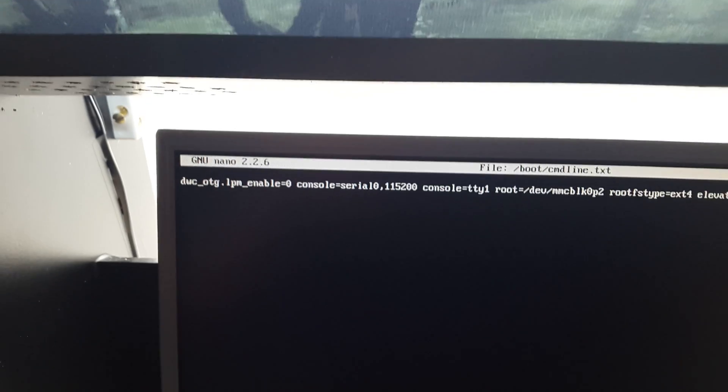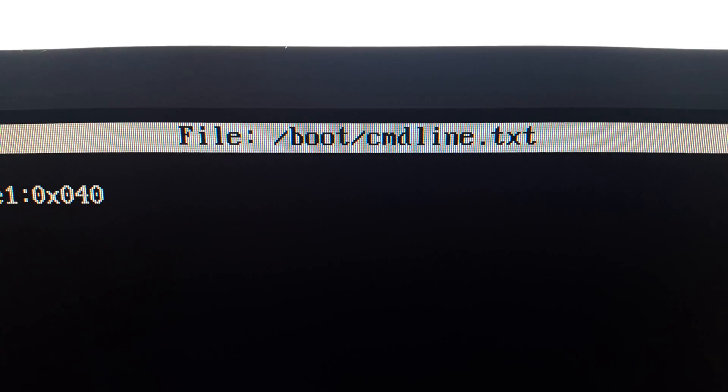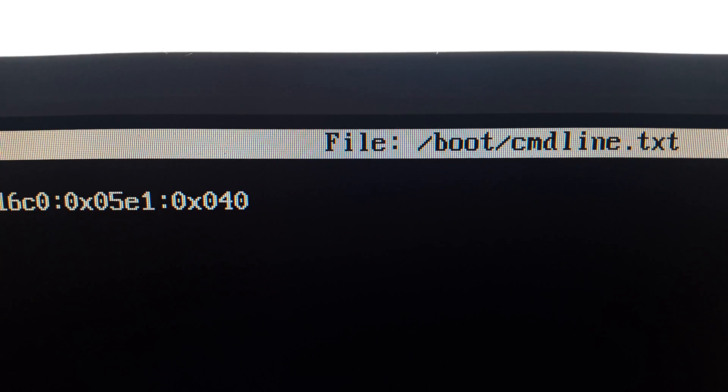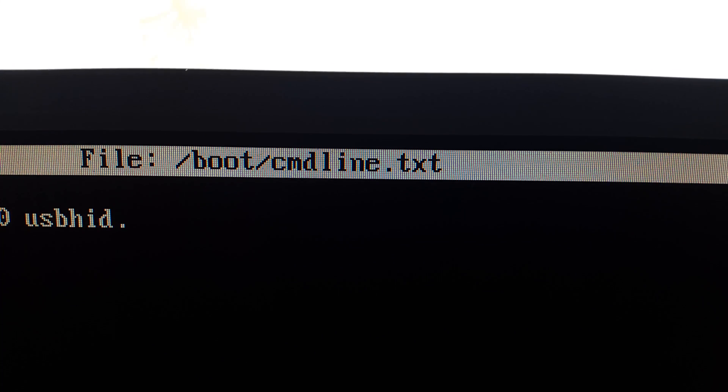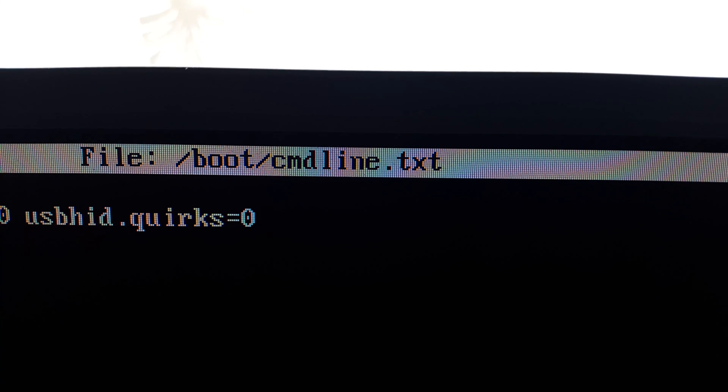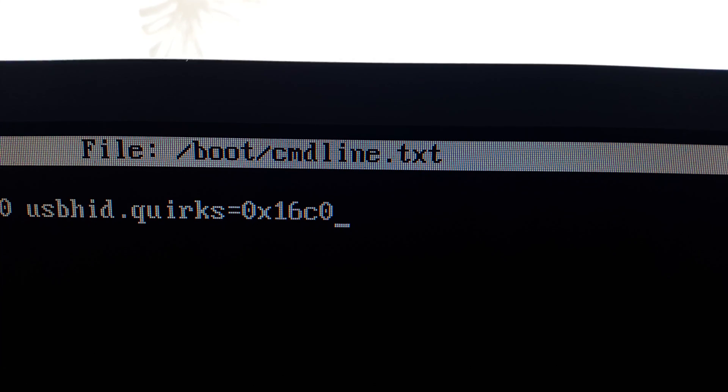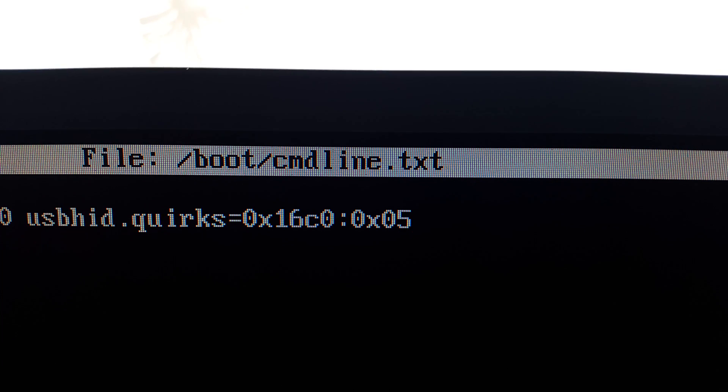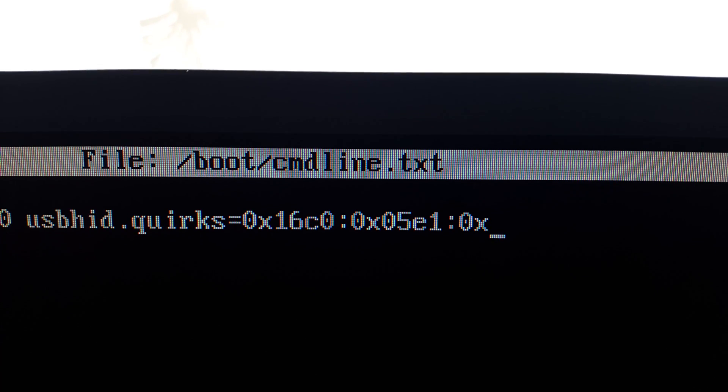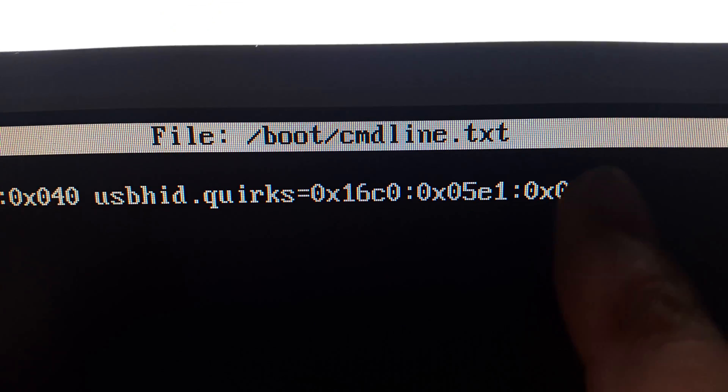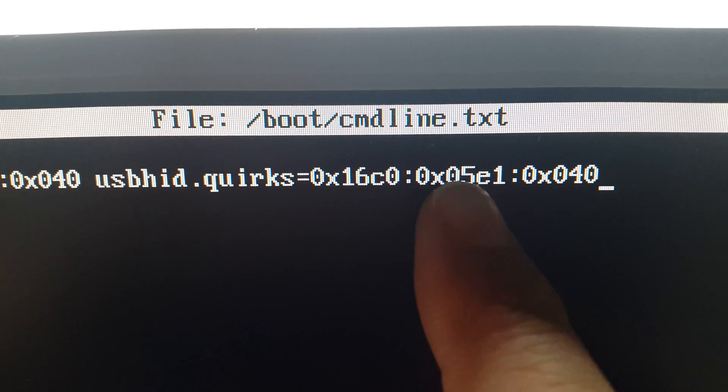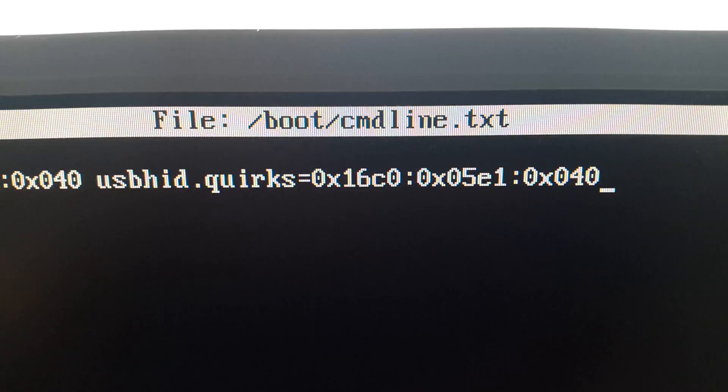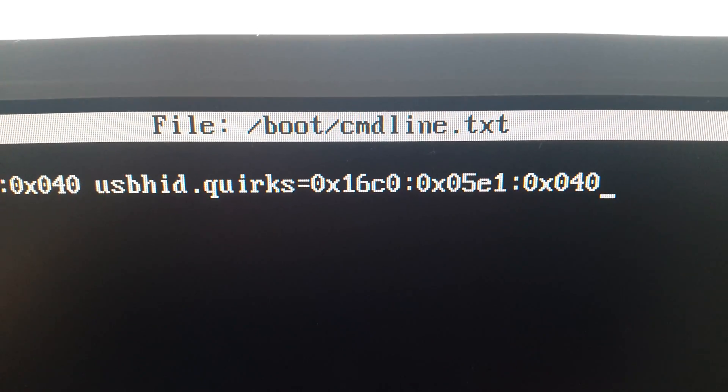So this is a line of code, we want to go to the end. So at the end we want to have a space after the previous entry, and then we want to enter usbHID.QUIRKS equals 0x16C0 colon 0x05E1 colon 0x040. So this part here, 16C0, relates to one stick, and this part 0x05E1 relates to the other stick. And this line of code is basically telling it to see two sticks from the one USB input.